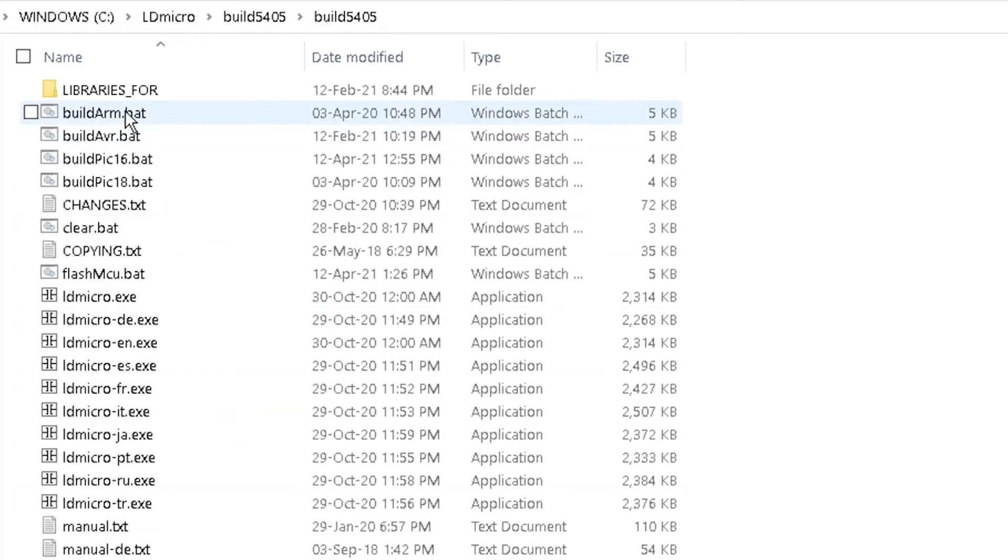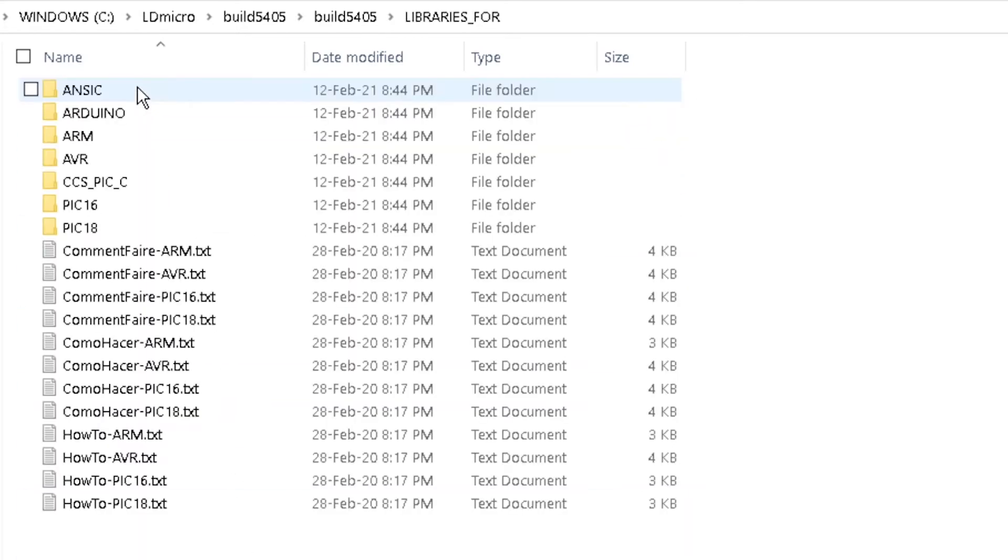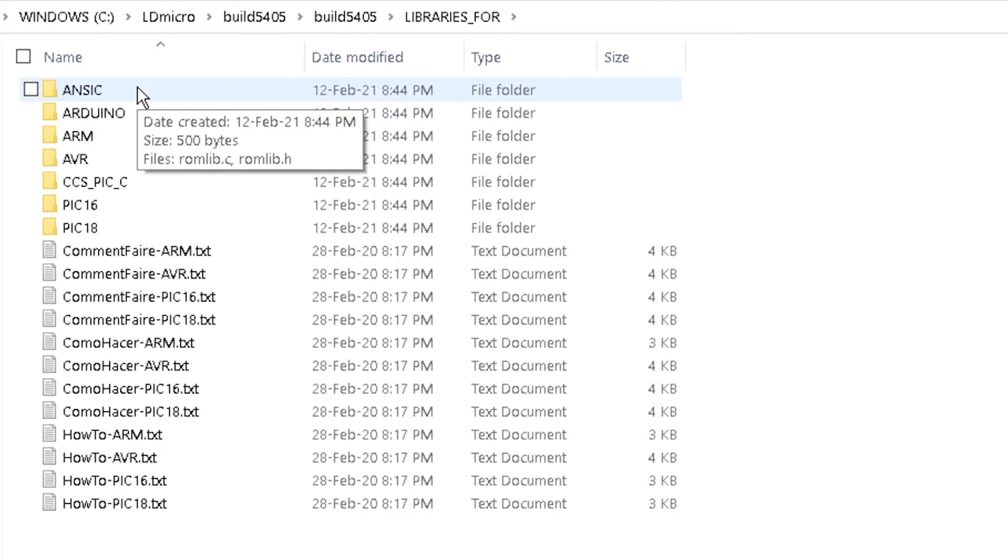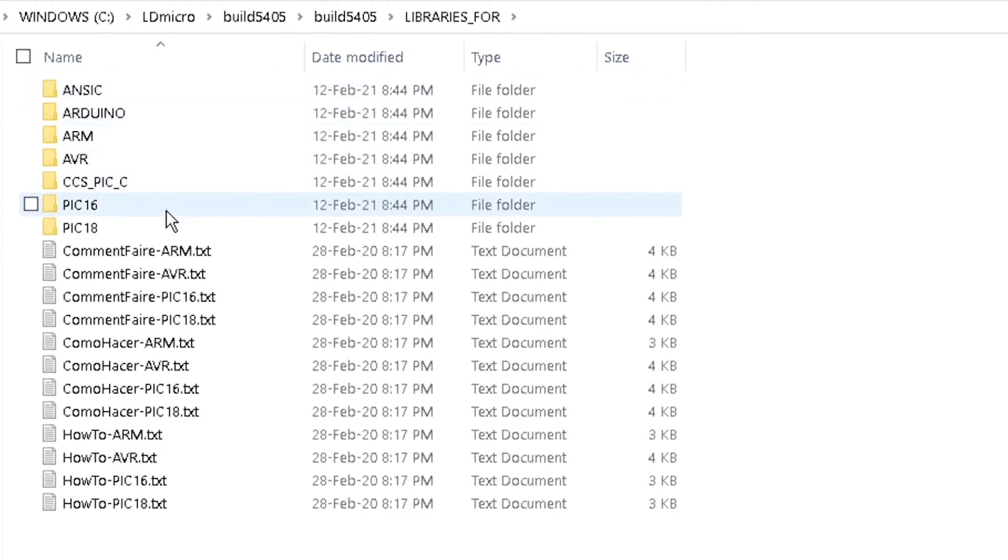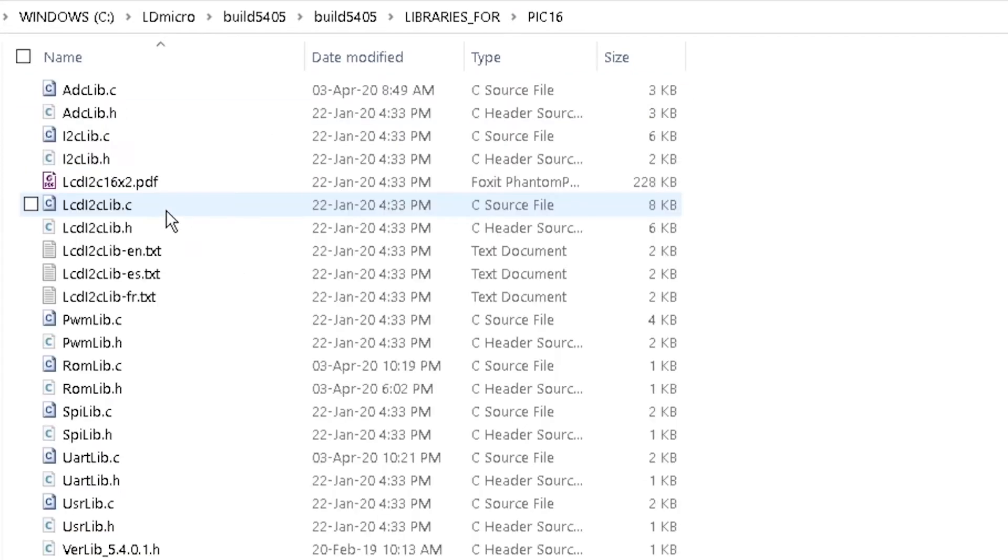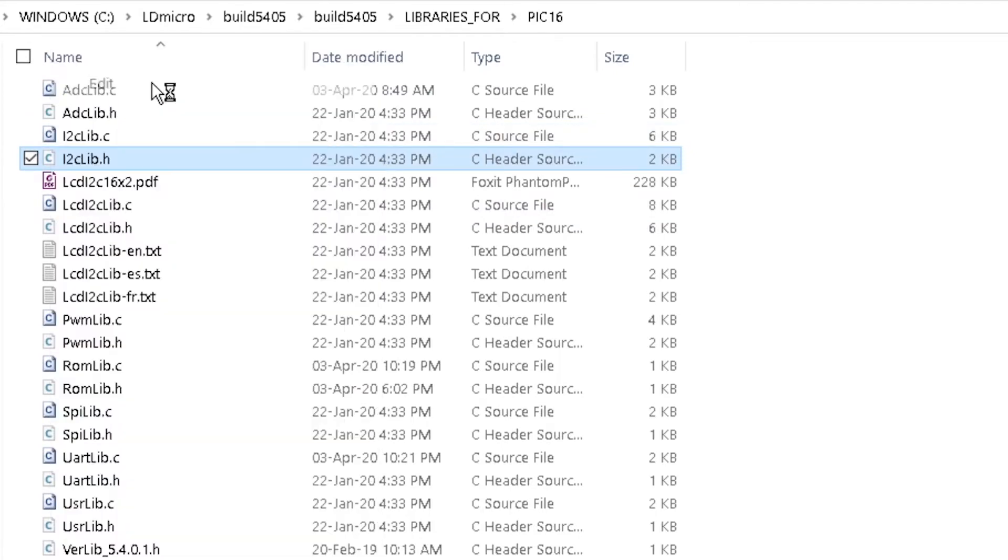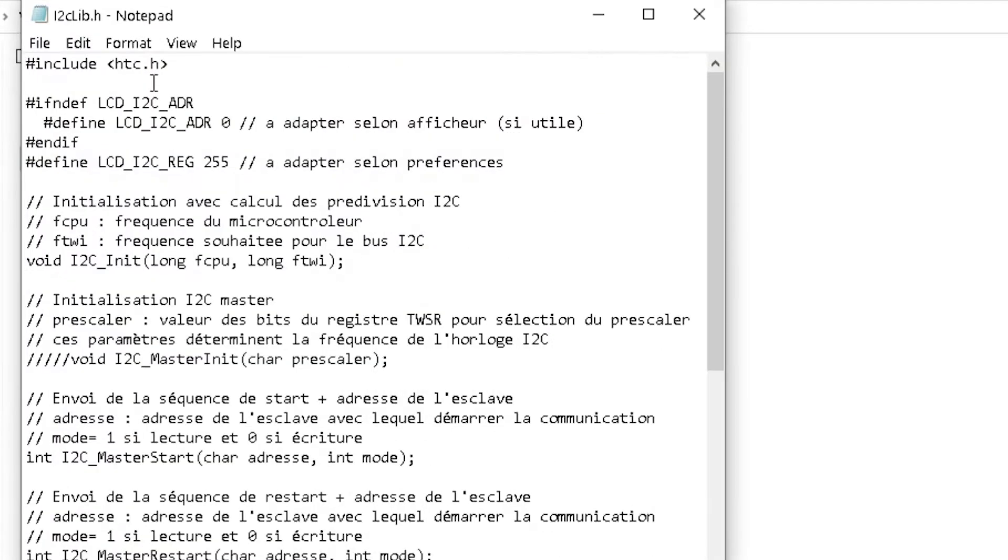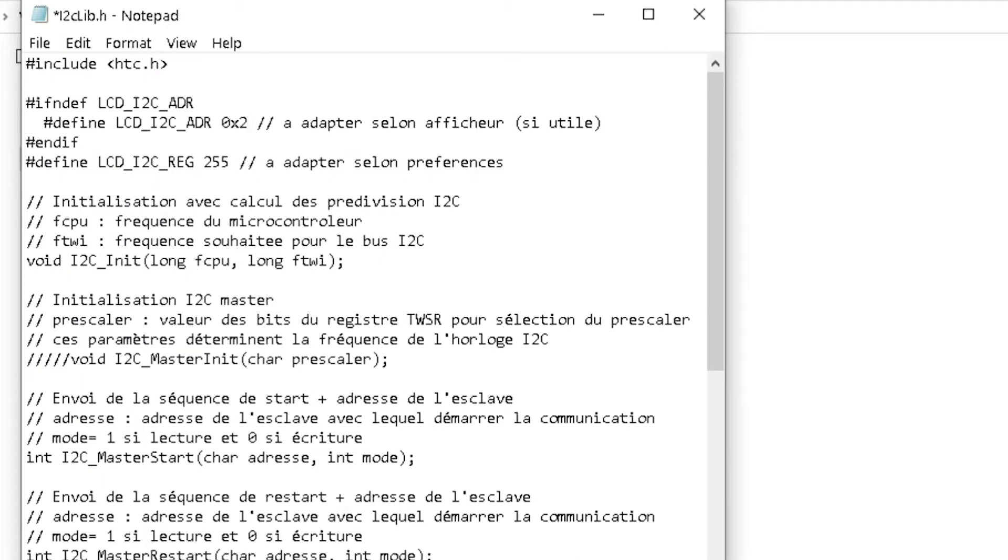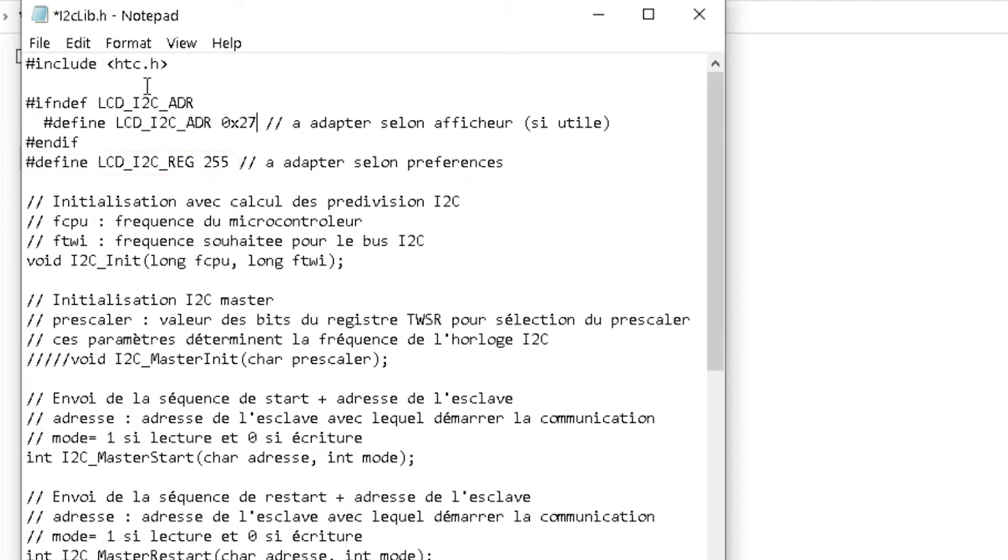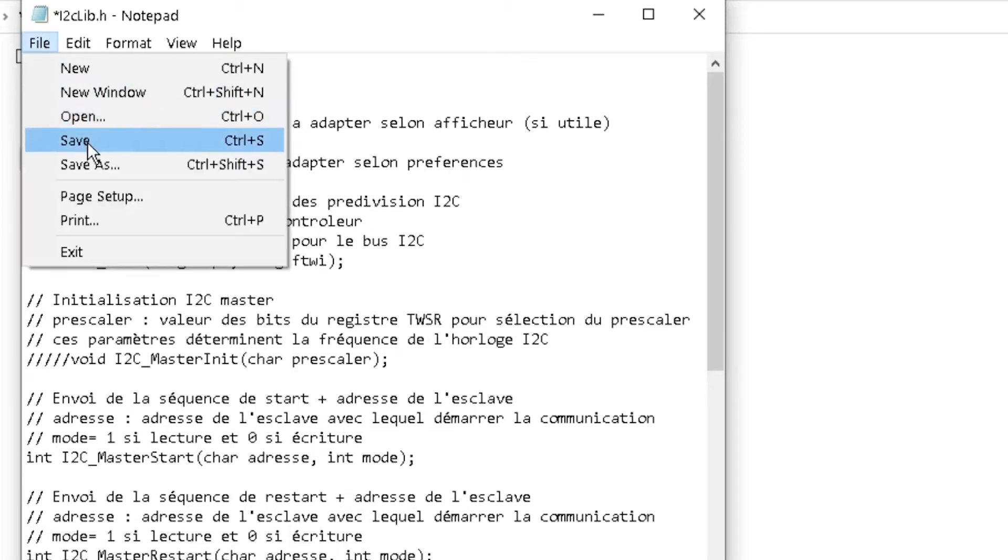From your LD Micro folder, double-click on Libraries for and then PIC 16. Right-click on i2clib.h to edit it. Add your I2C LCD address here, hexadecimal 27 for mine, and ensure that 255 is here. Then save and exit.